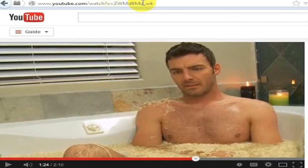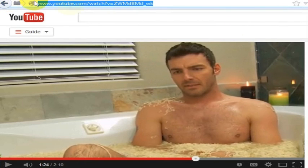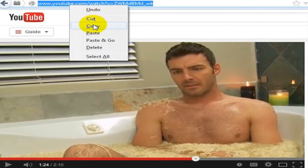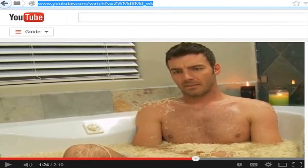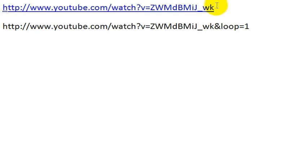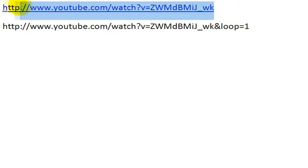In any case, the web address for this is here, and what I'm going to do is show you how to loop this. So we're going to copy this web address and paste the web address in here.